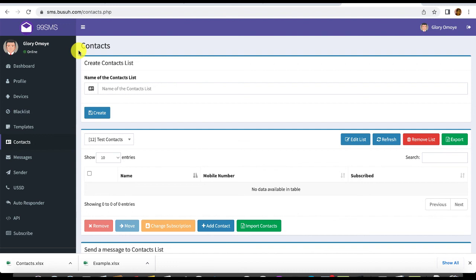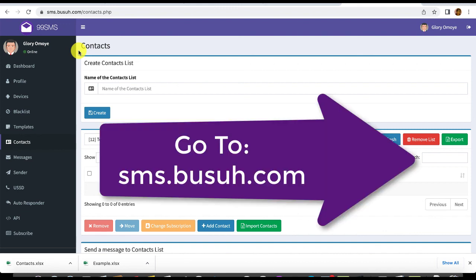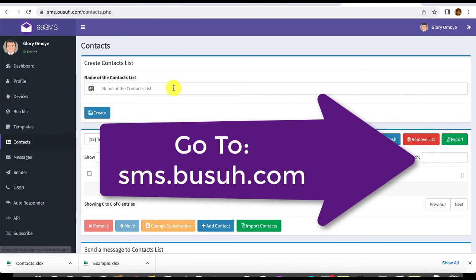The 99SMS platform also has a WordPress plugin you can integrate into your e-commerce website to send transactional SMS. You can use the API — it's quite unlimited. This is a two-way communication system: unlike regular SMS gateways, here you communicate both ways, getting replies and responding, and you're sending it for free.